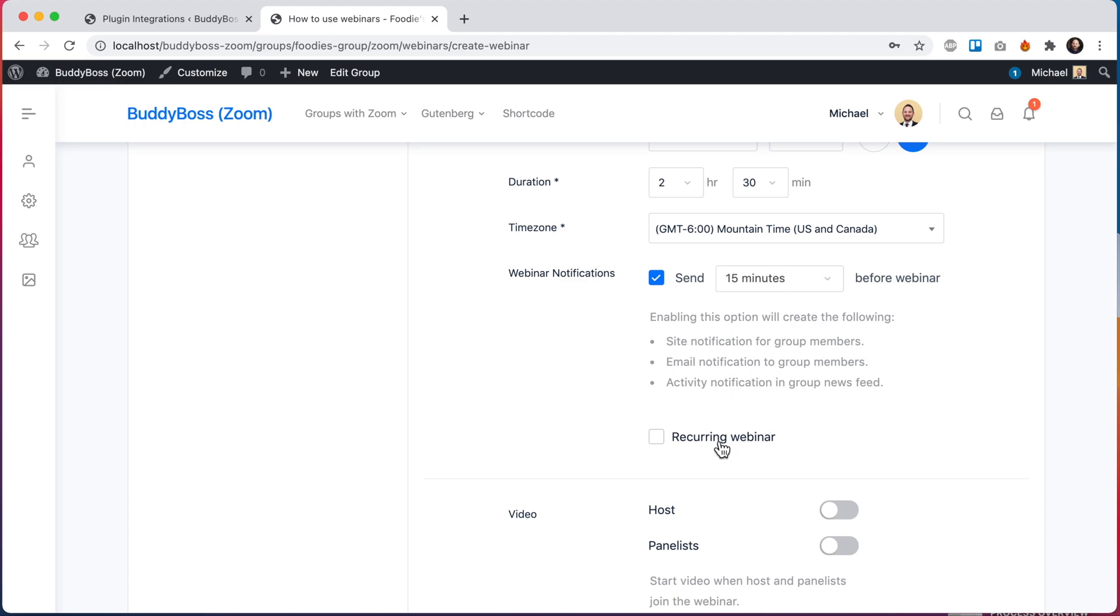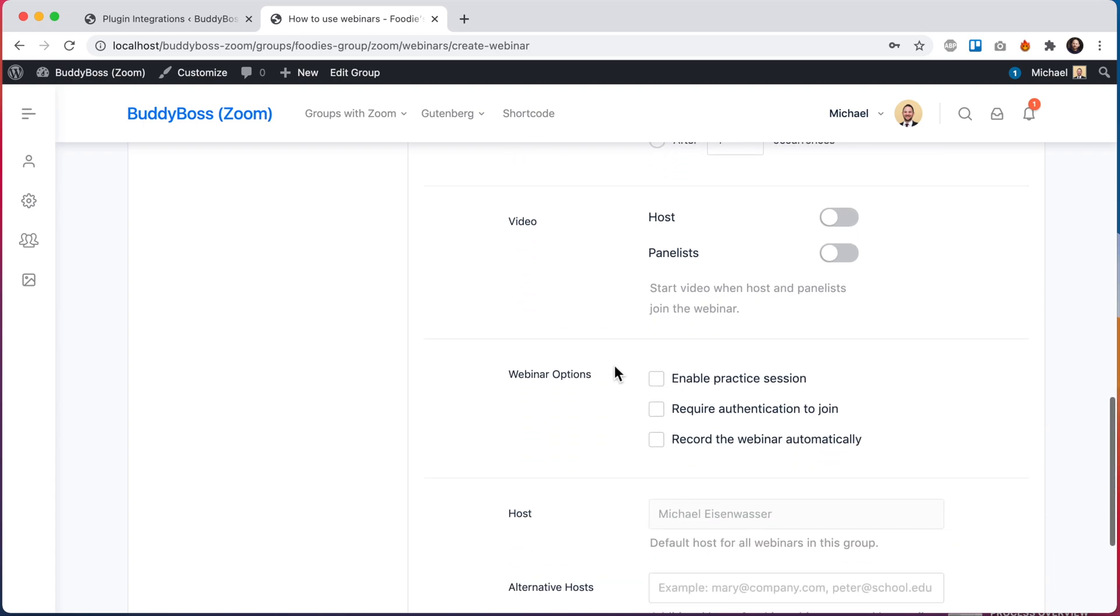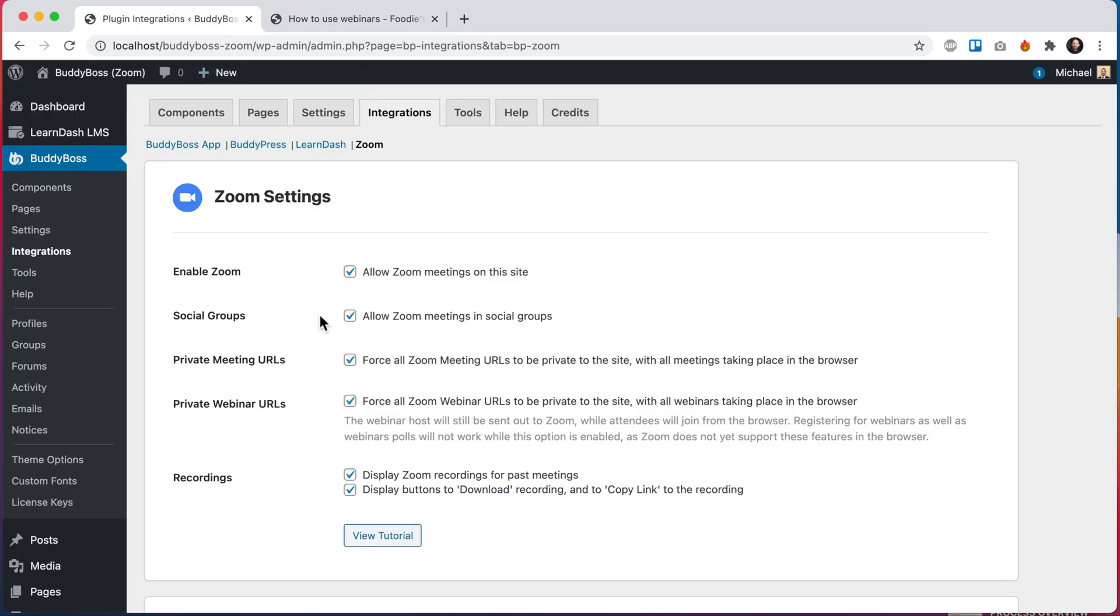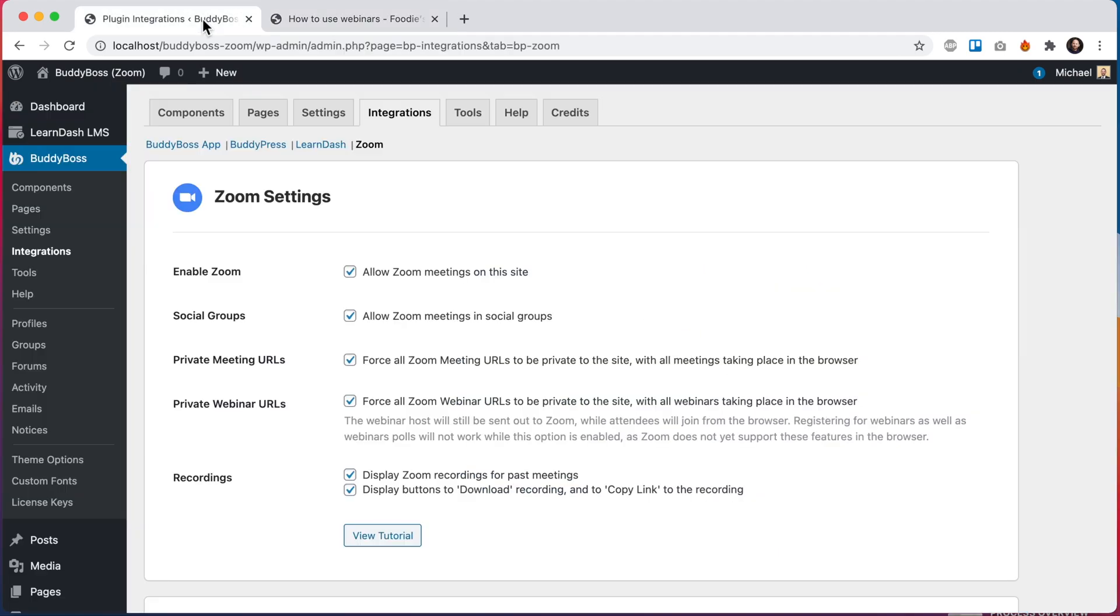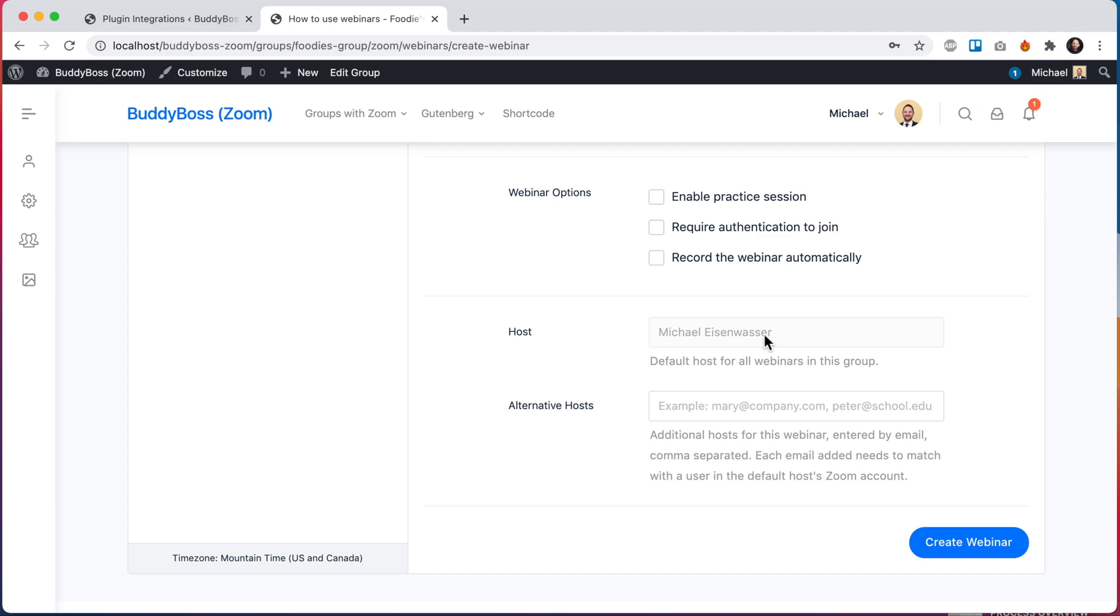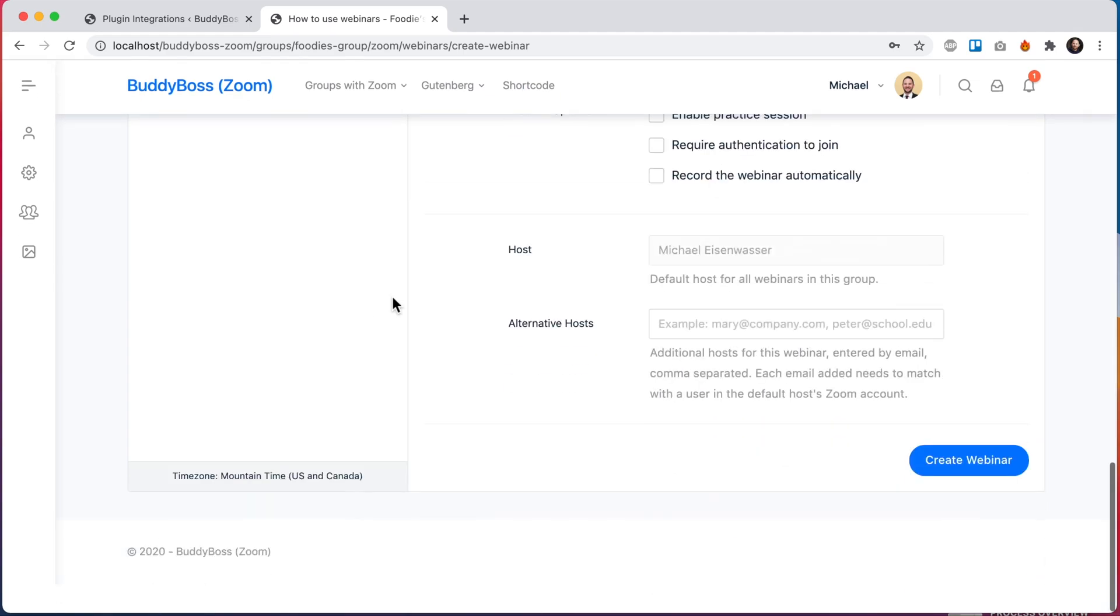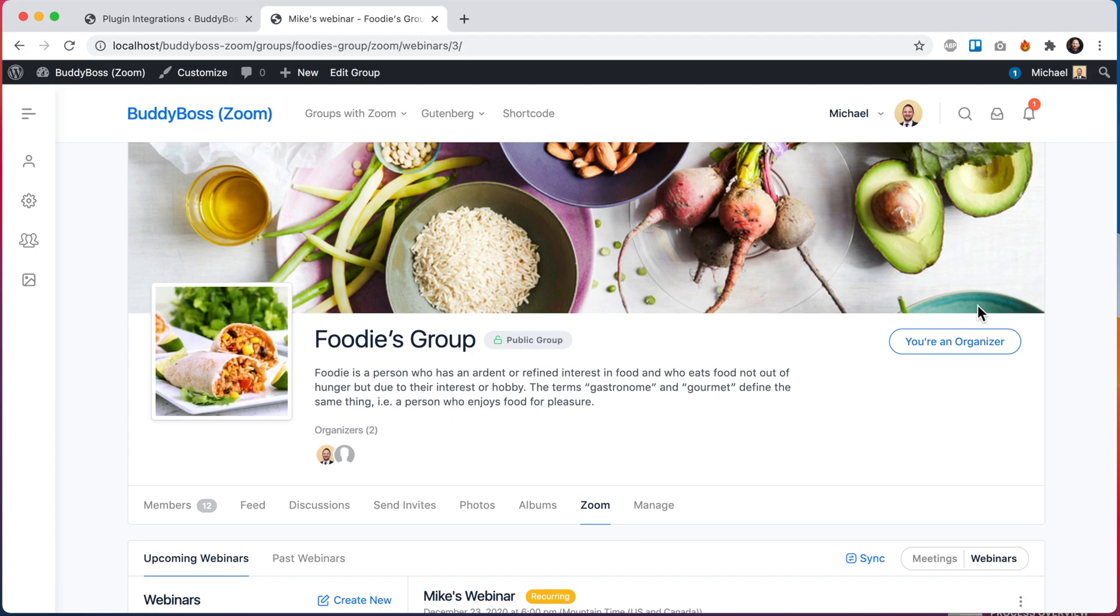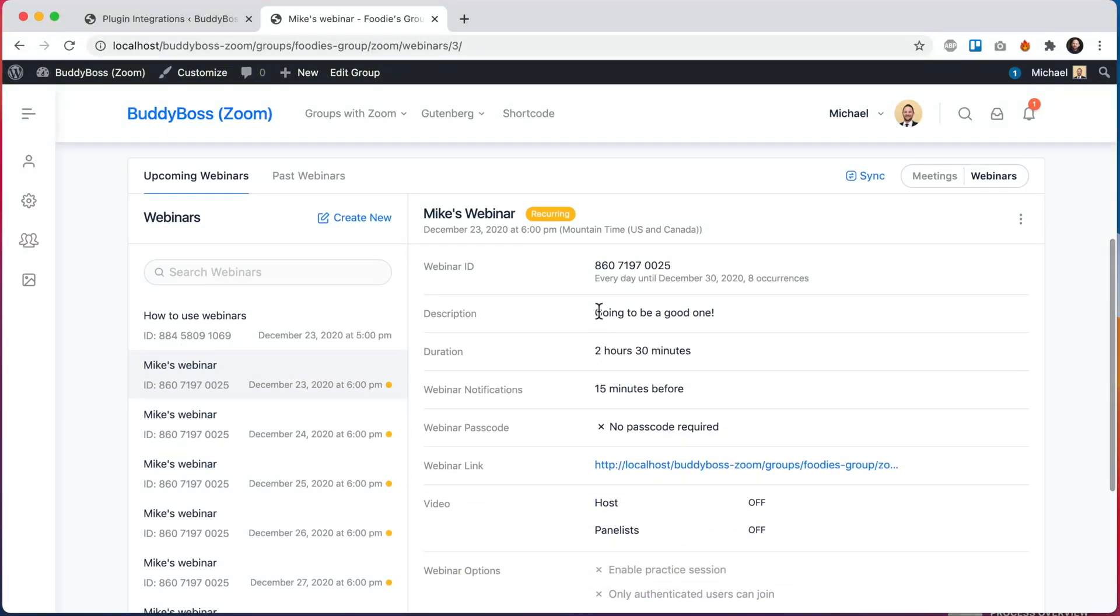We also have support for recurring webinars. And then here in webinar options we have these options. And again, if I had disabled private webinar URLs, I'd get an additional option here to require registration. That's currently not there due to the limitation of in-browser Zoom webinars. And then just like the meeting, I have myself as the host because my account is the one that's connected to this group. And by email I can add additional webinar hosts.